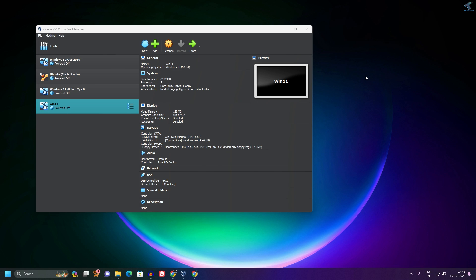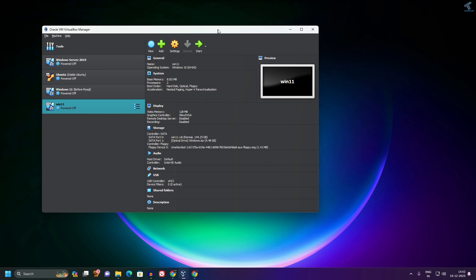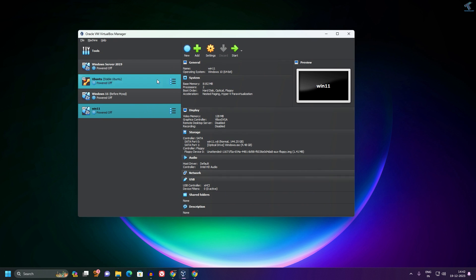Hi guys, welcome back to my channel Technology. Today in this video tutorial I will show you how to enable TPM on your VirtualBox. Just follow me. First, select the VM which you want to enable TPM for, then click on Settings.